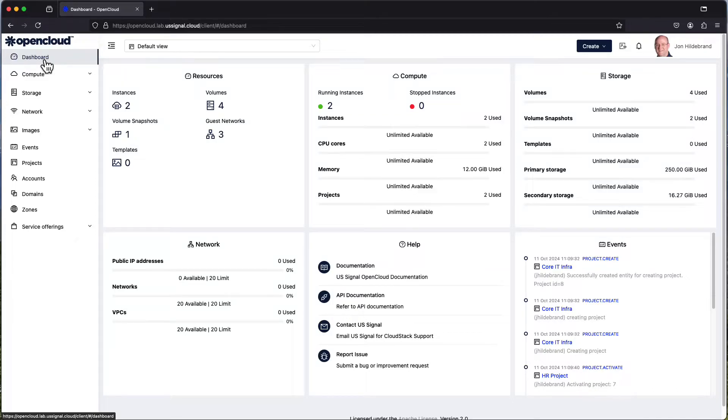Welcome. We're continuing our series of walking through the U.S. Signal OpenCloud environment. In this case, we're going to talk about storage.